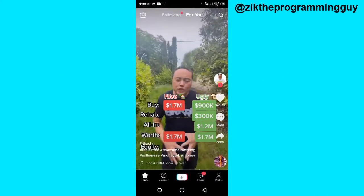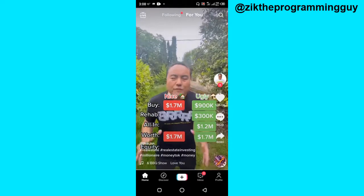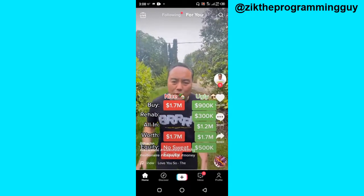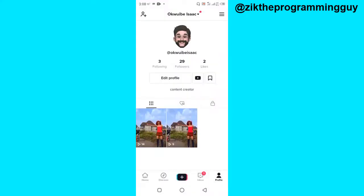The first step is to open your TikTok app, just like this, and then head to your TikTok profile. Once you're in the TikTok profile, you're going to find all your public videos, but that actually isn't your archive stories.